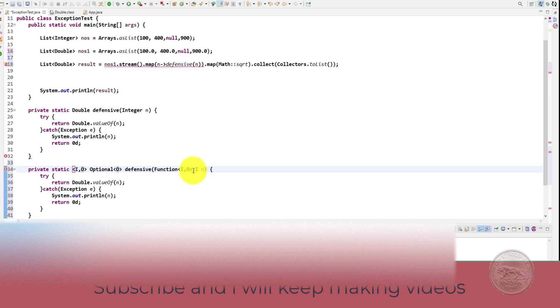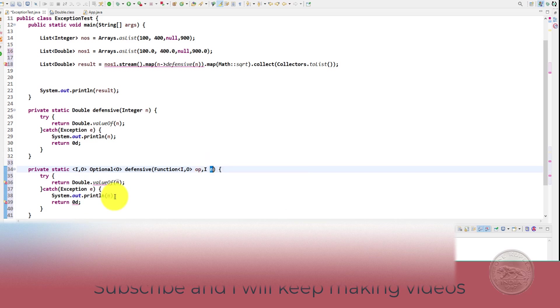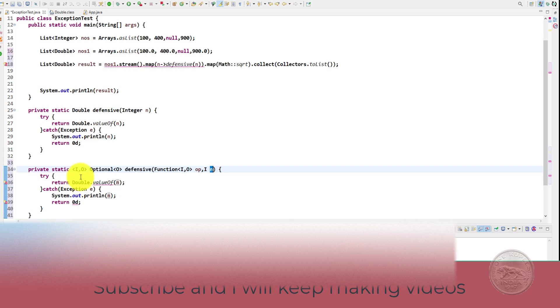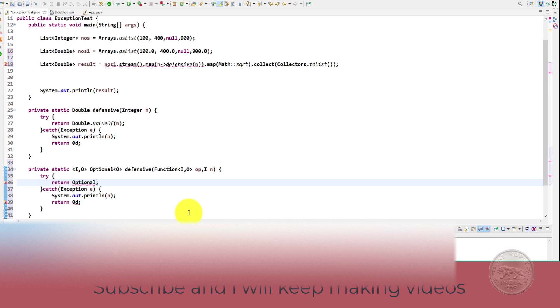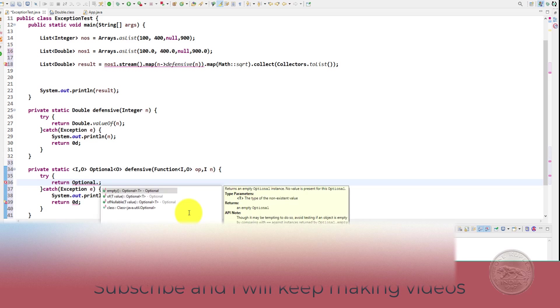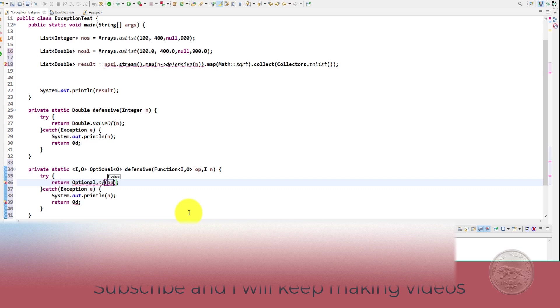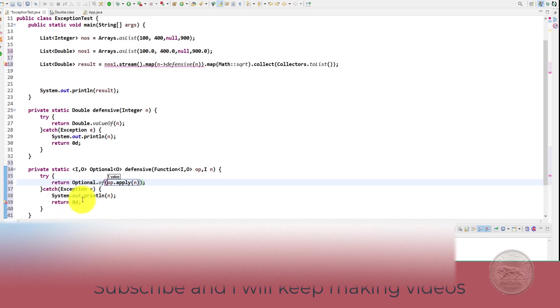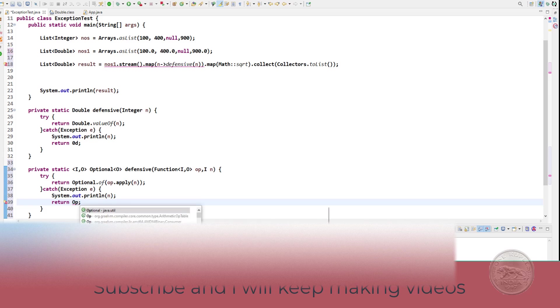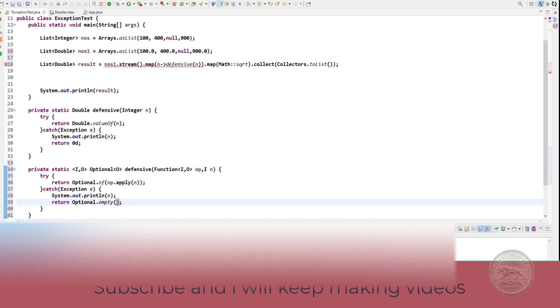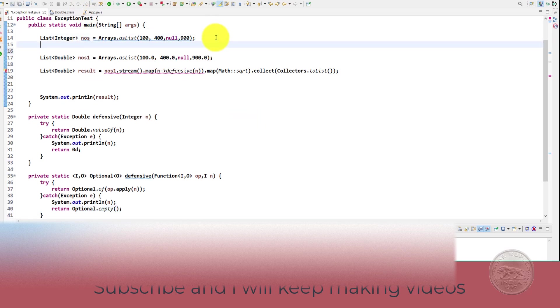So now let's call this op. So we have an operation which will be performed on the input integer or whatever type it is. And then let's try to return an optional. So we have our optional here and we'll call of and then we'll simply apply whatever operation we are passing on n. If we get an exception, we basically can print it here and we can return a dot empty. We'll take care of whatever type we are sending.